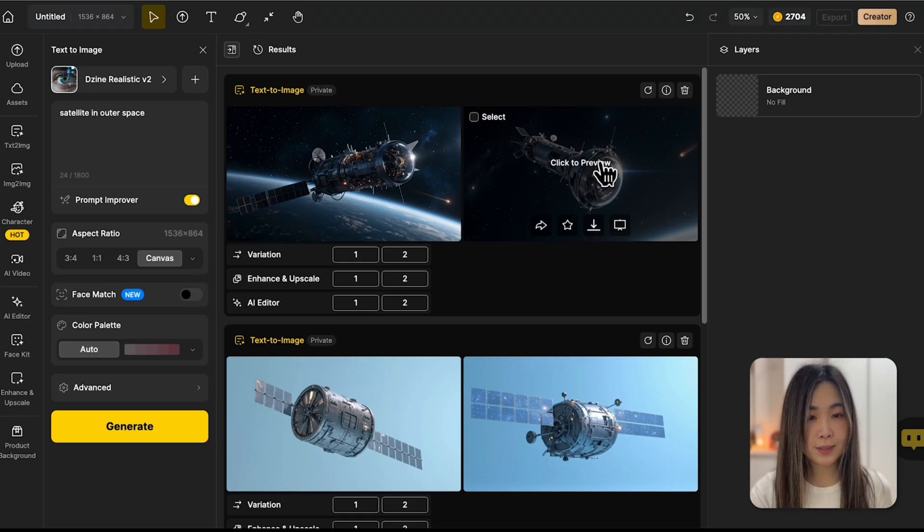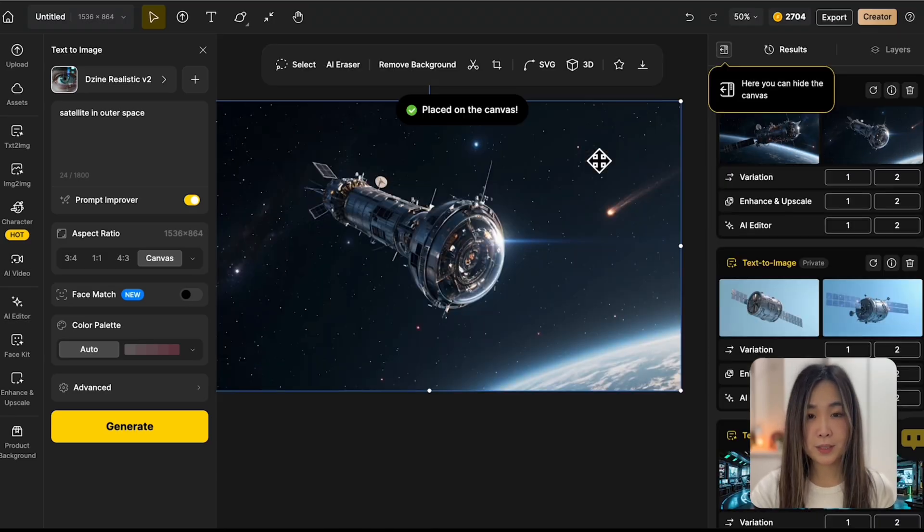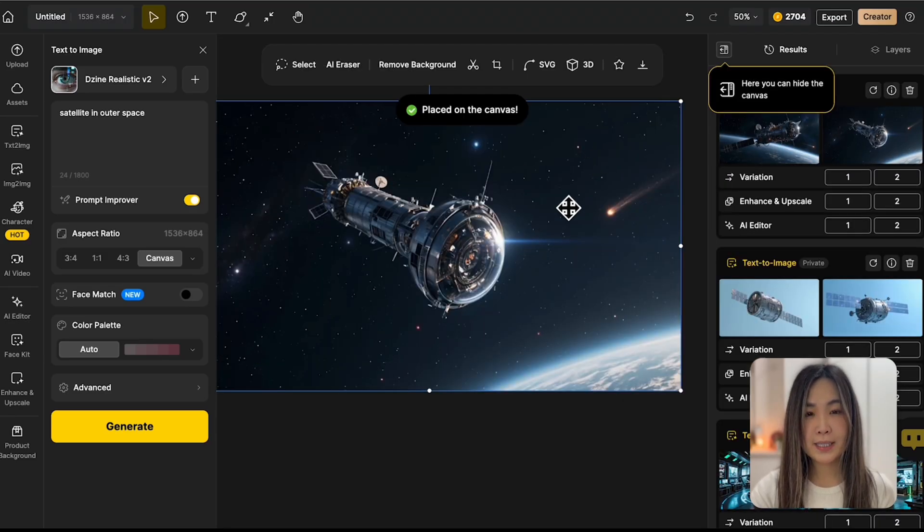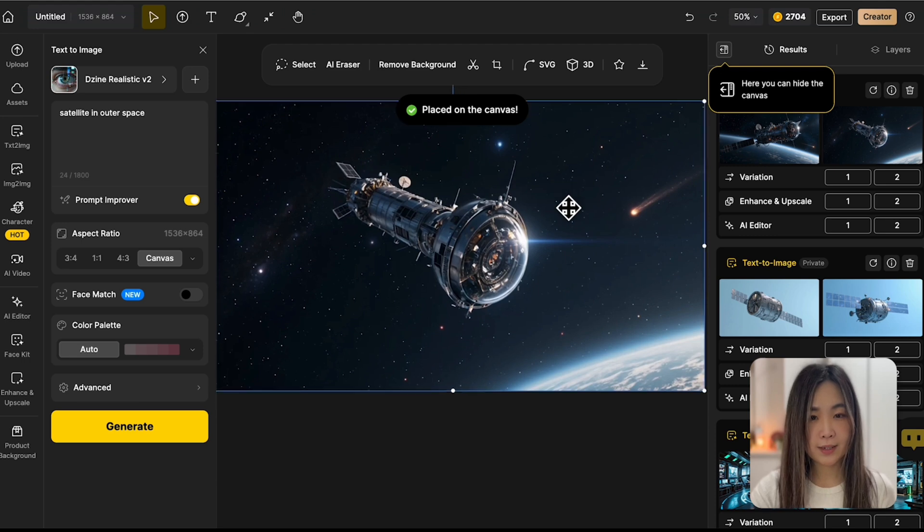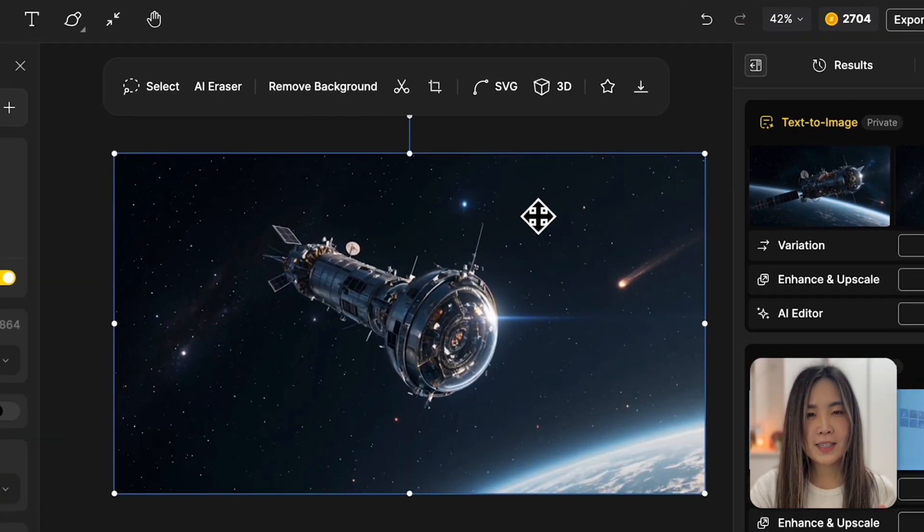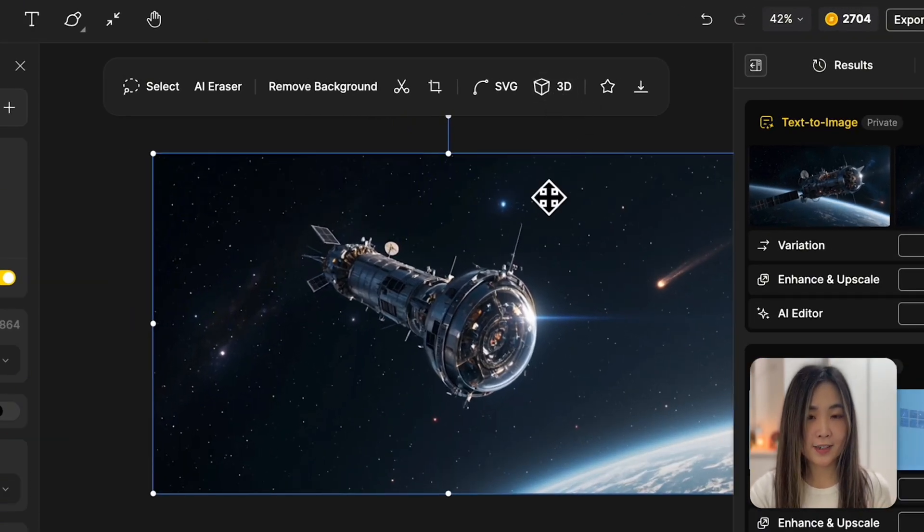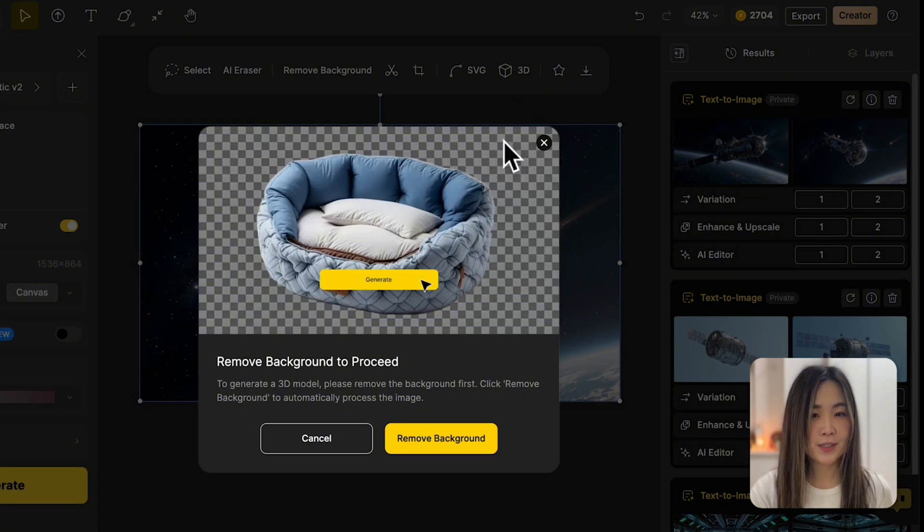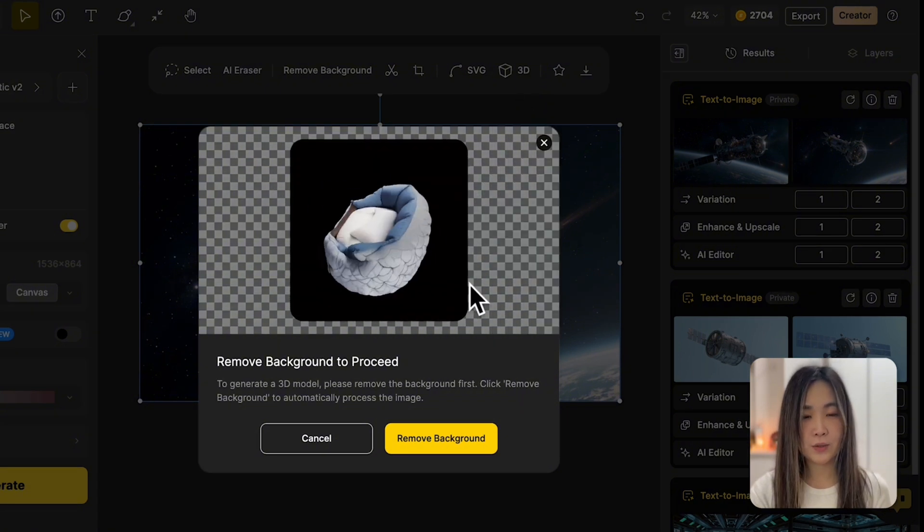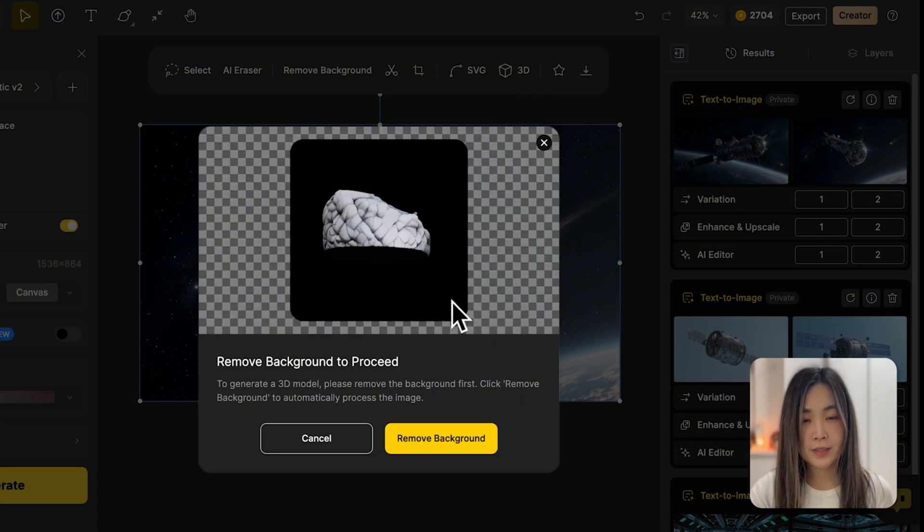To create a 3D model from an image, just place the image on the canvas. While selecting the image, you'll see a 3D icon at the top. Click it to convert the image into a 3D model.